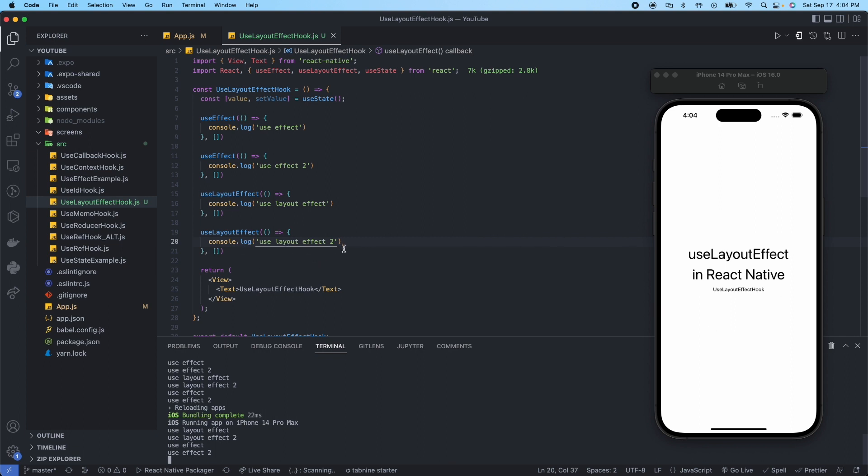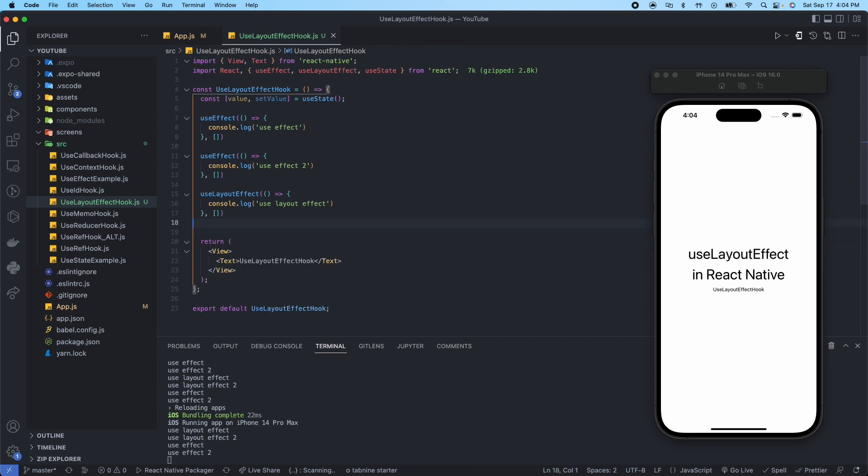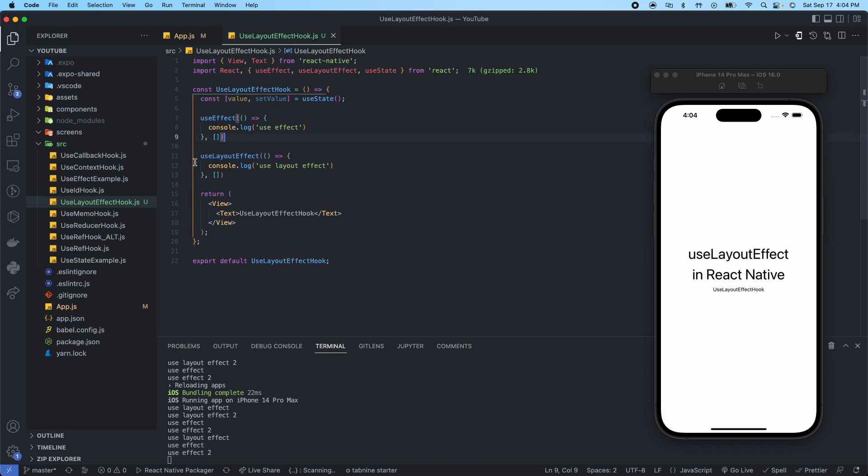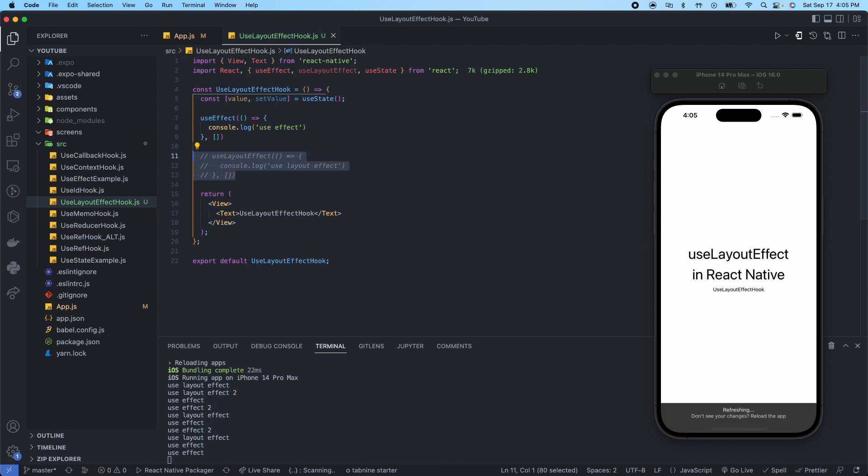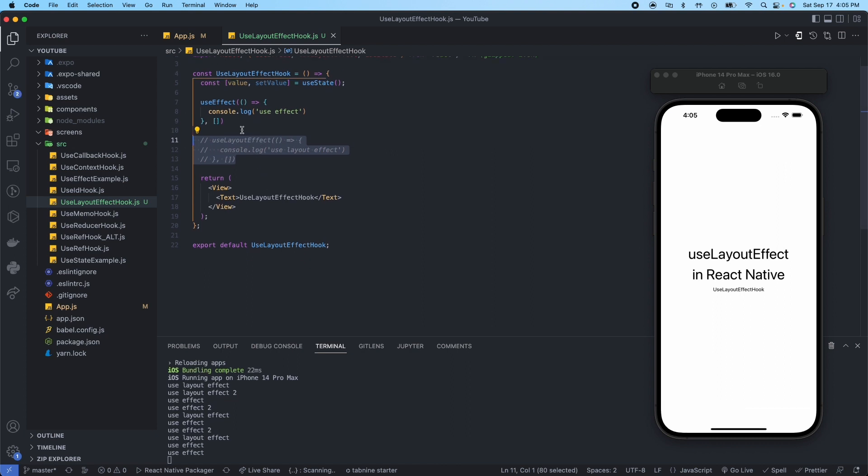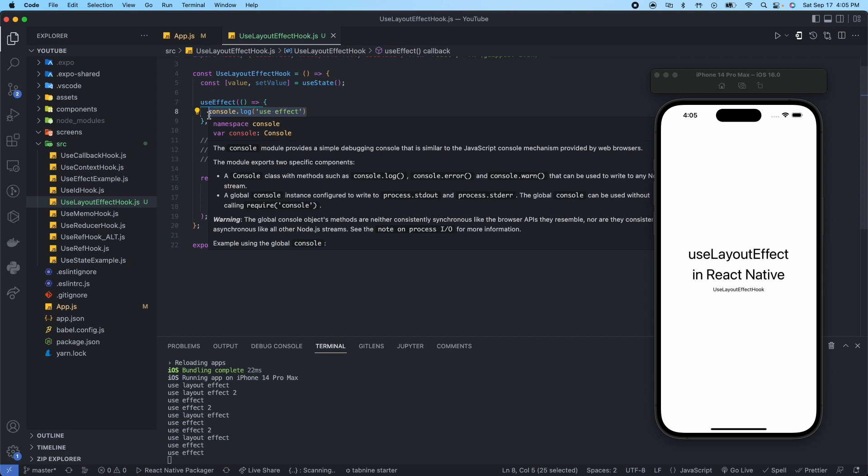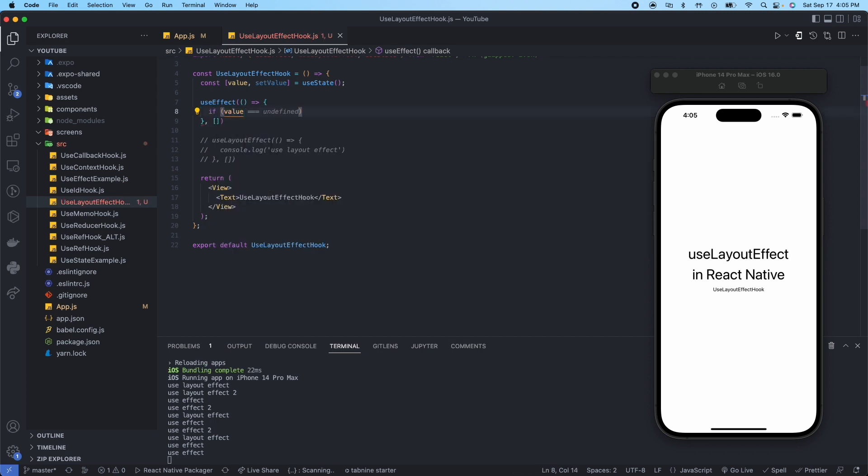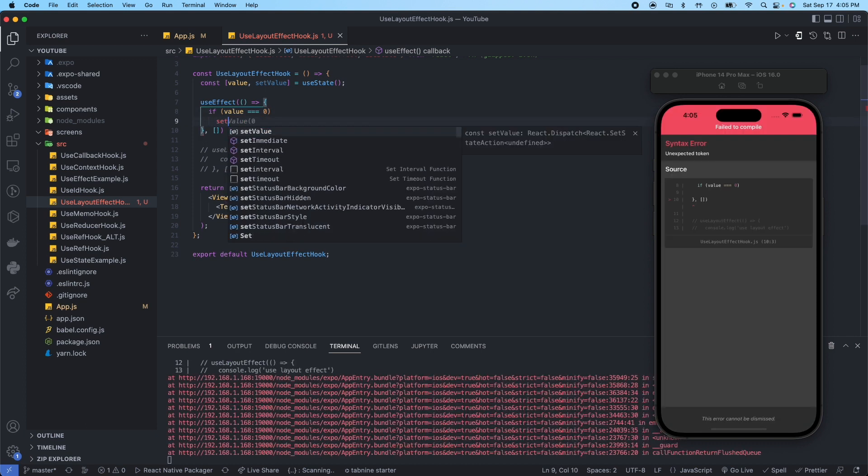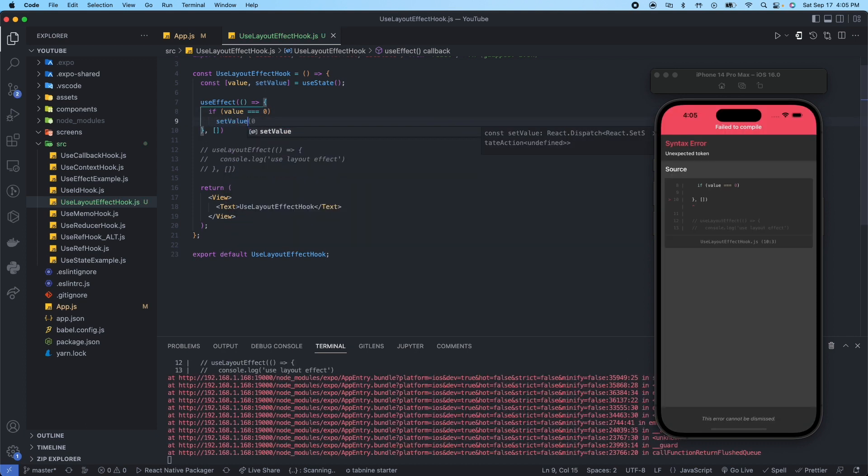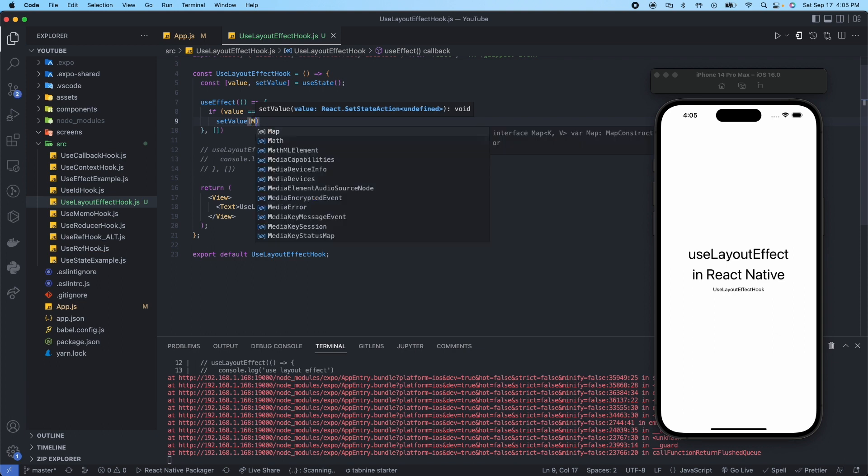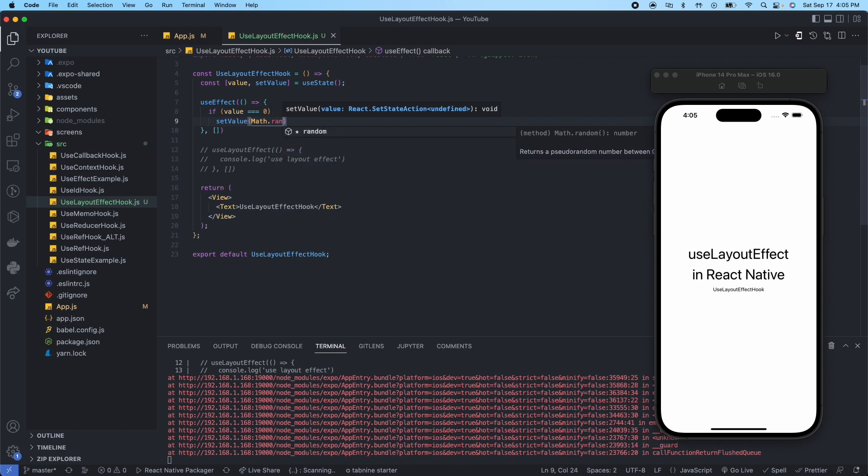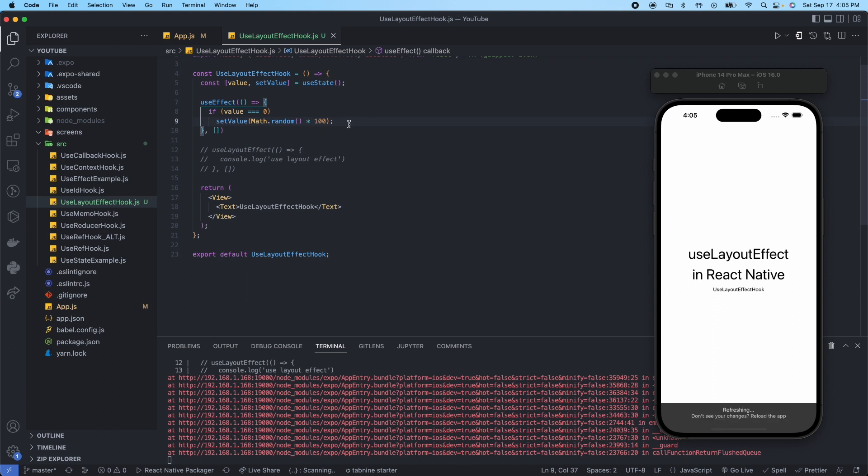Okay, so now let's do a little comparison of some sort of semi-complex math. We'll leave this to undefined initial value, that's okay. And then we'll say if value is equal to zero, then we're going to setValue and we'll say Math.random times 100.